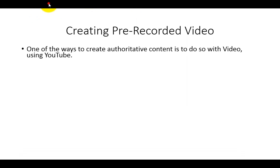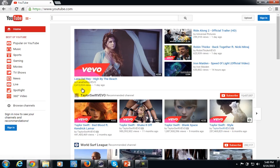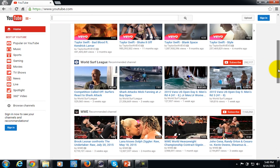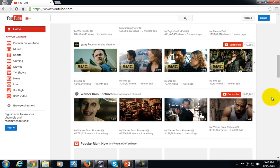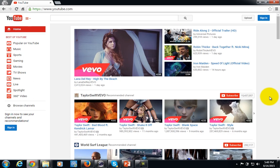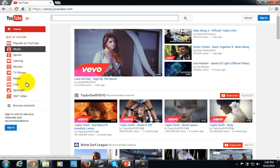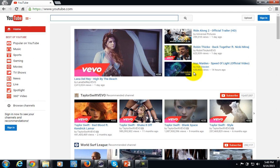Welcome back to Alternative Authority Content. In this video, we are going to be talking about creating recorded video as your authoritative content. One of the ways to create authoritative content is to do so with video, in particular using YouTube. Since YouTube is now considered the second most popular search engine used on the web, it is a very good place for people to place their content in front of people who are actually looking for a particular subject matter. YouTube is a great place to put how-to content or anything of interest in your niche, and pre-recording and uploading video is a great way to get your authority in front of people.